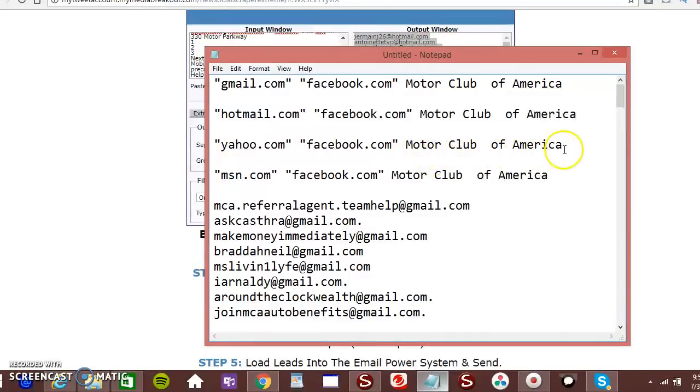You can do a website. You can do MotorClubAmerica.com. Or TotalLifeChanges.com. You can do a website. It's pretty simple.